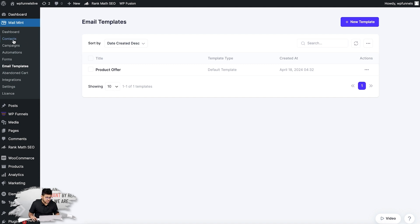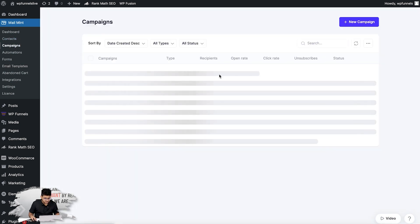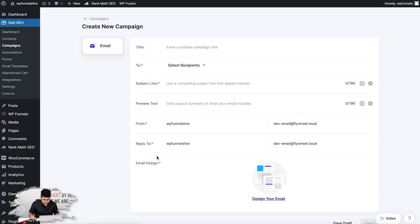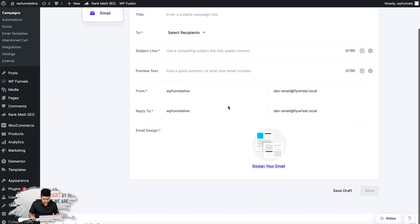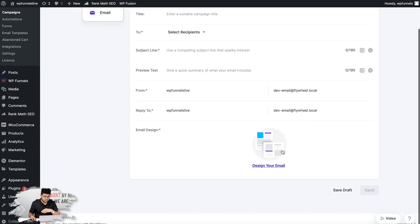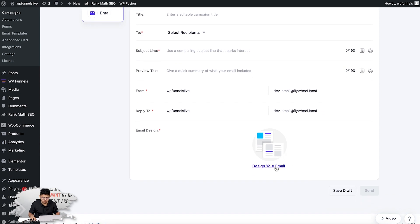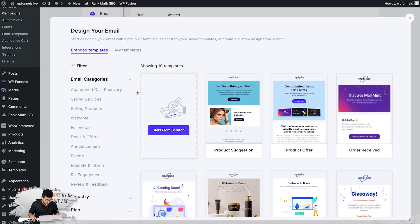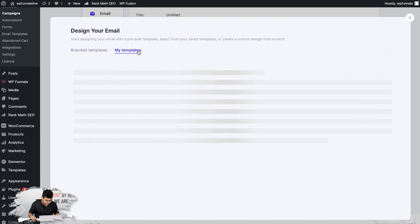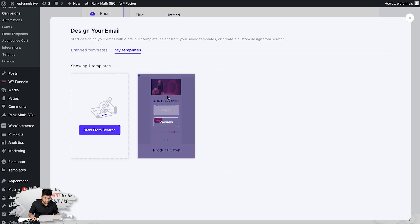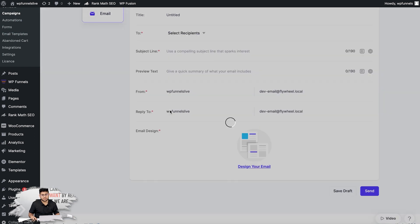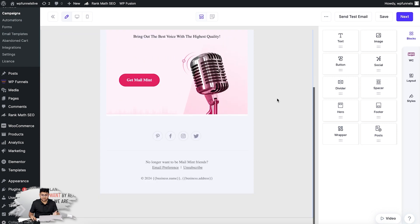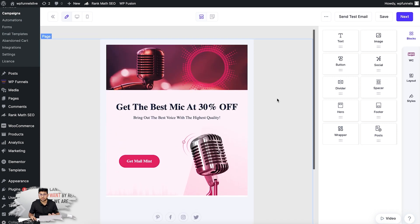Let me go to Campaigns and create a brand new campaign for this. I'm just going to leave this blank—I just want to show you how this works. Click on Design Your Emails, and here click on My Templates. You'll see this is the one I just created, named Product Offer. I'm just going to apply, and there you go, my template is right here.